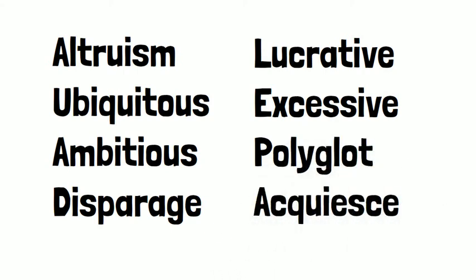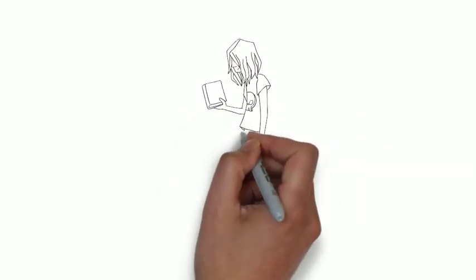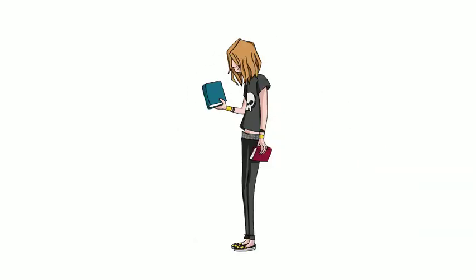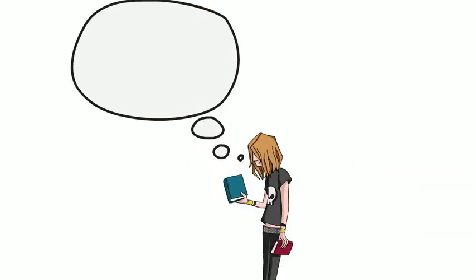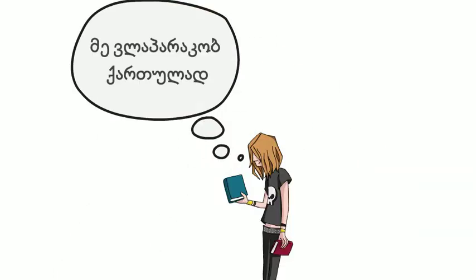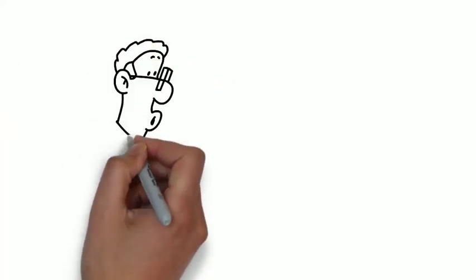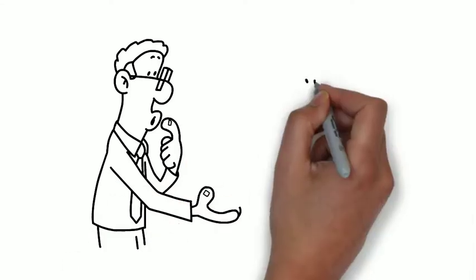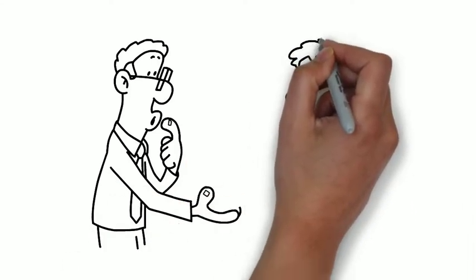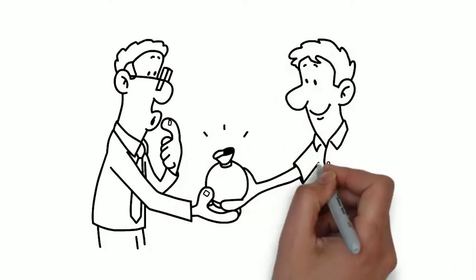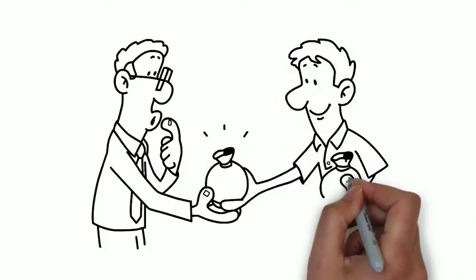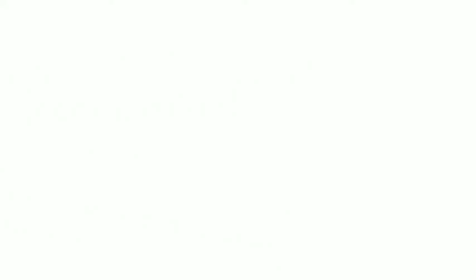Perhaps you could write about an ambitious friend of yours who studied languages and became a polyglot. This turned out to be lucrative for your friend. Instead of spending her money excessively, though, and acquiescing to cultural norms of consumption, she gave away her money to charity. She is truly an altruist.